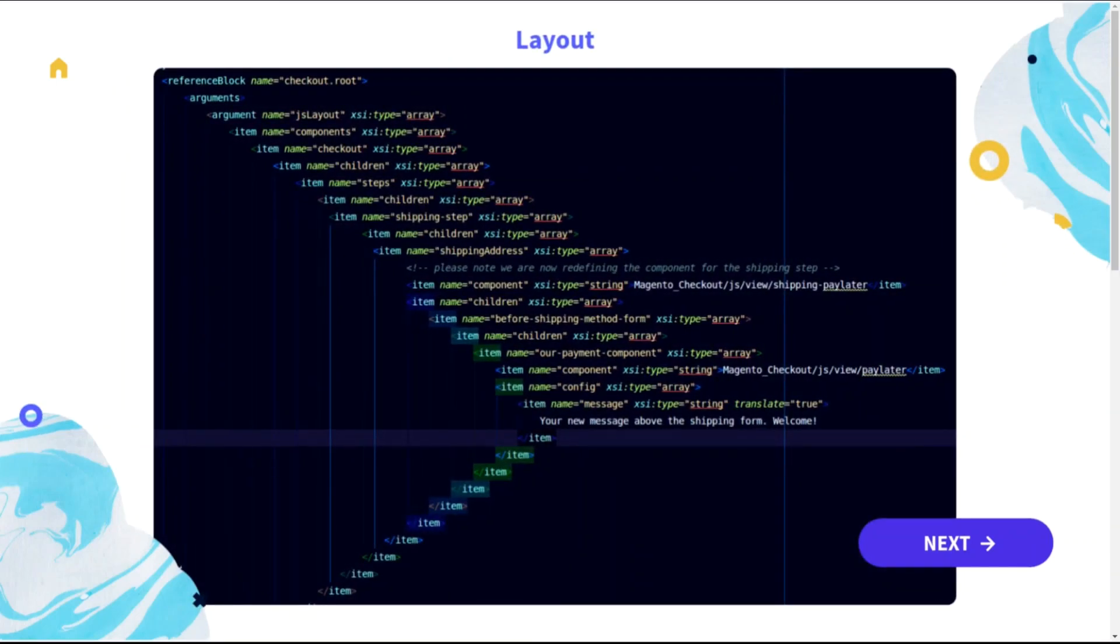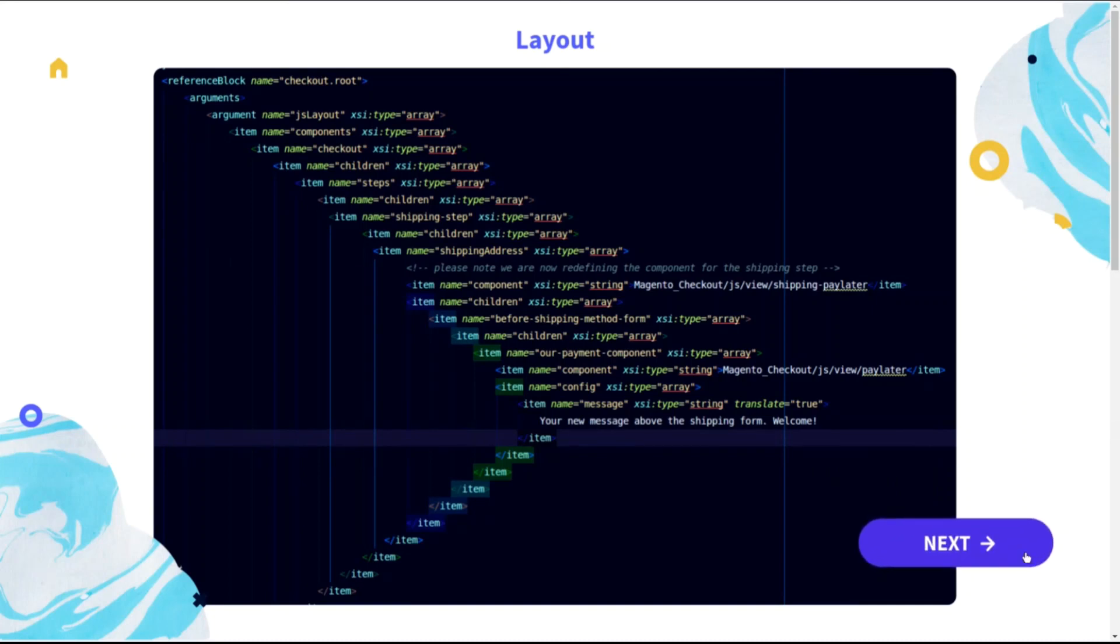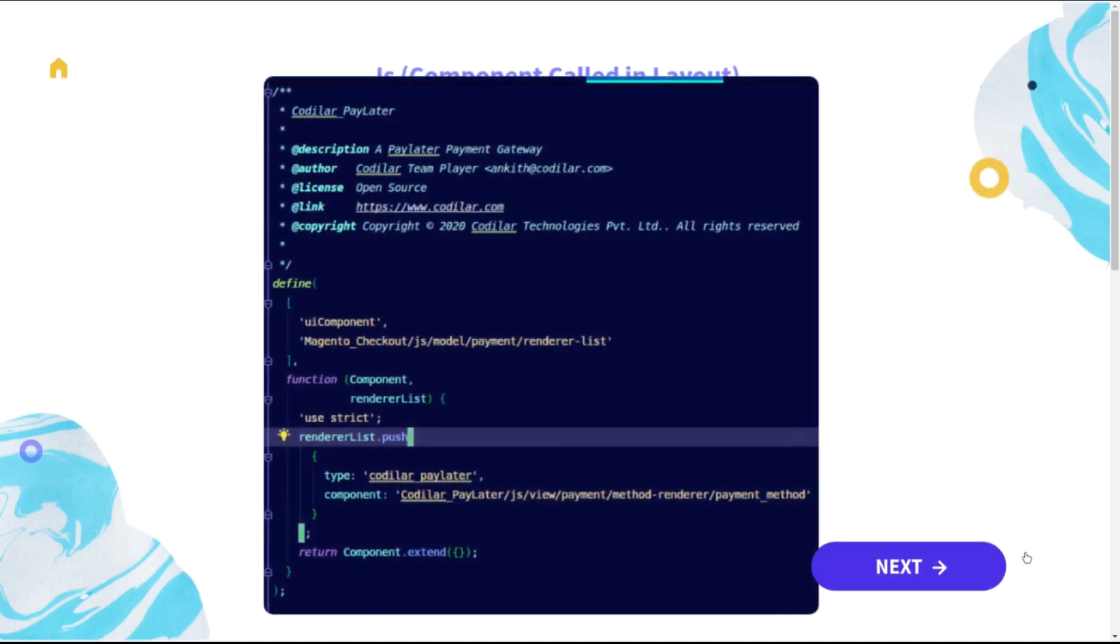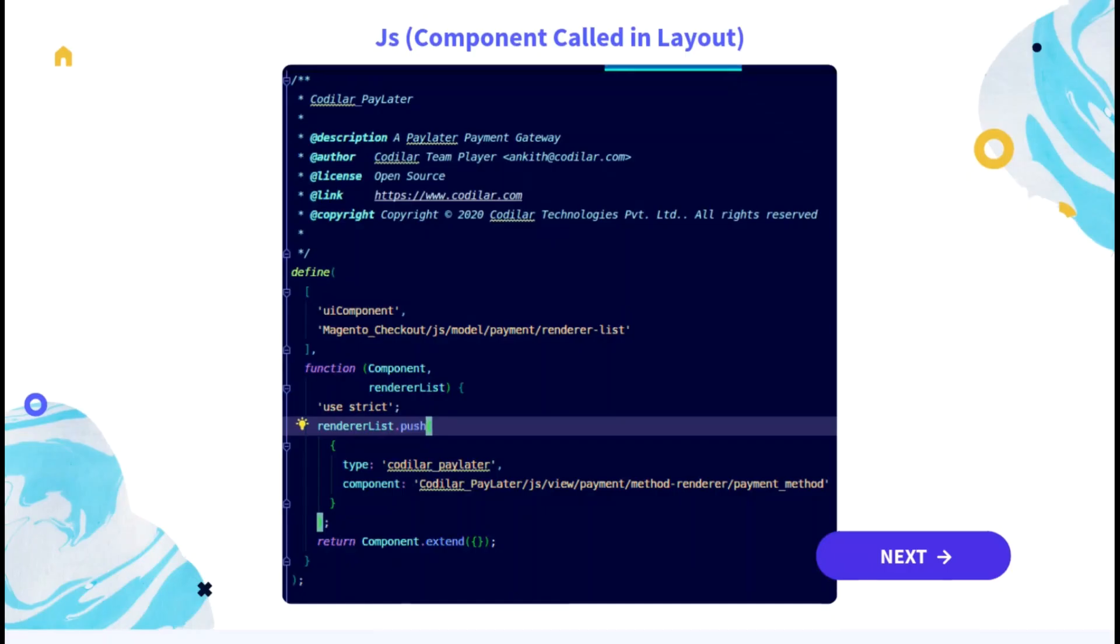Here we can see a checkout layout which consists of checkout steps, shipping steps, as well as the payment steps in a hierarchical manner. Here we have assigned a Knockout JS component which can render a Knockout JS template inside it. Here we can see an example of Knockout JS component which uses render list to push another Knockout JS component inside it.